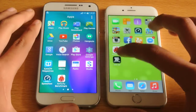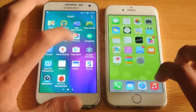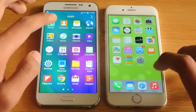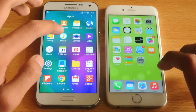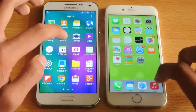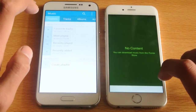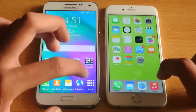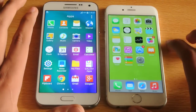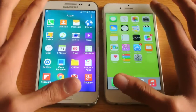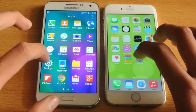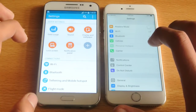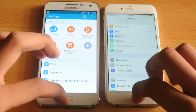Let's open up the music app or music player. I don't have music on any of these devices, but just check out which one opens first. One, two, three, go. Both were pretty much equal there. Let's open up the settings. One, two, three, go. And again, both were equal there.